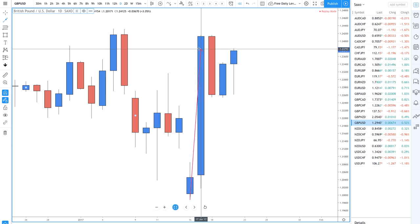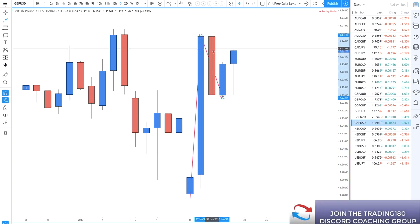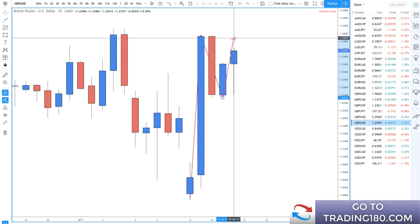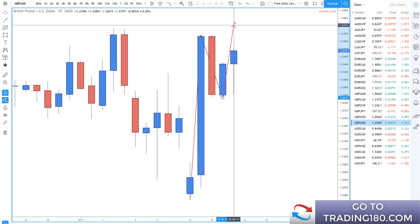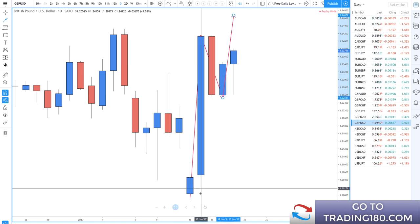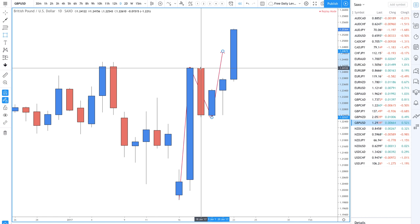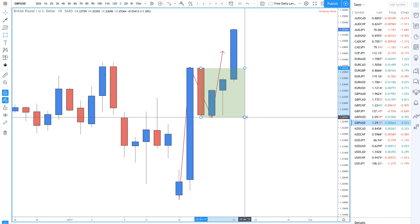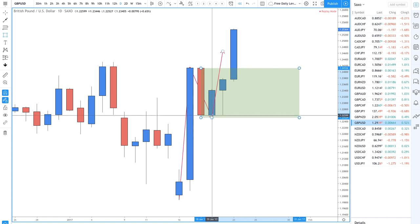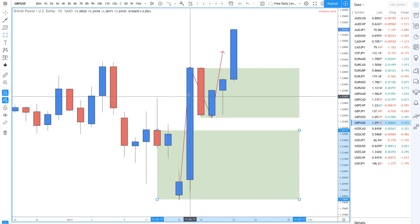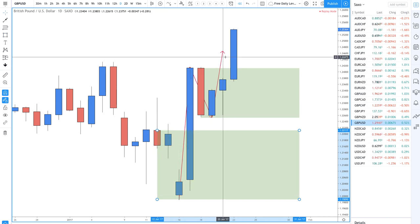First, we need to draw higher highs and higher lows. Demand started from here, then we had a pullback shown by a bearish candle, and then we want to see price break above the high - it has to close above that high or show a bullish candle wick above it to qualify as a higher high. Once we get that, we draw the demand zone from the last bearish candle's open price to wherever the swing low was.